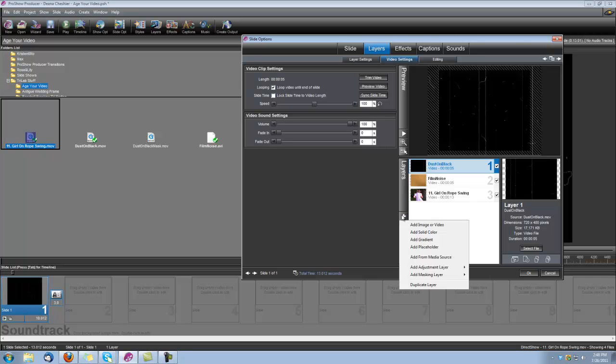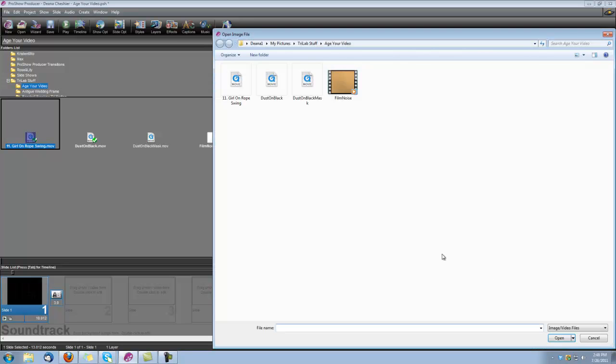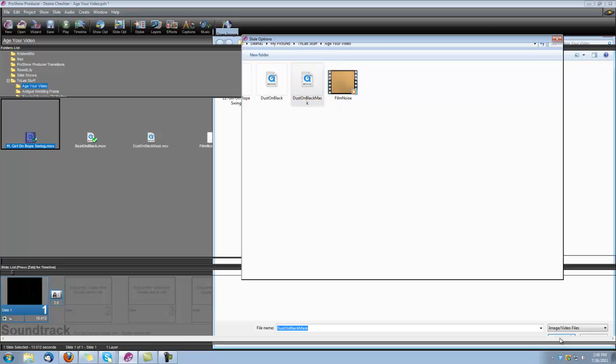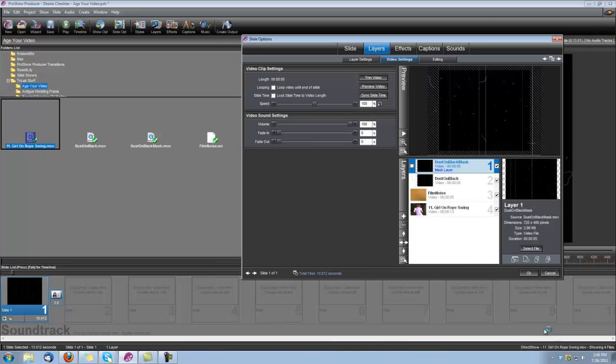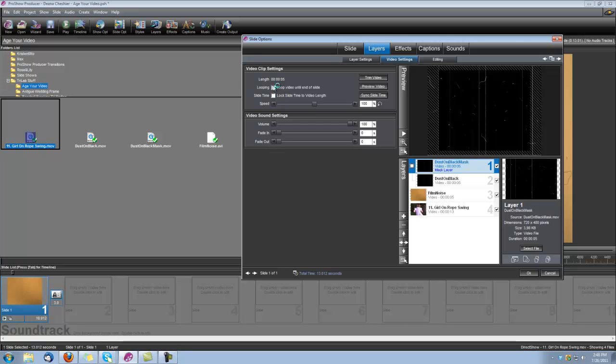And then we can bring in our masking layer. We're going to add a masking layer, add image or video, and we're going to bring in that Dust on Black mask. We're going to check our box for Loop Video to the End of Slide.